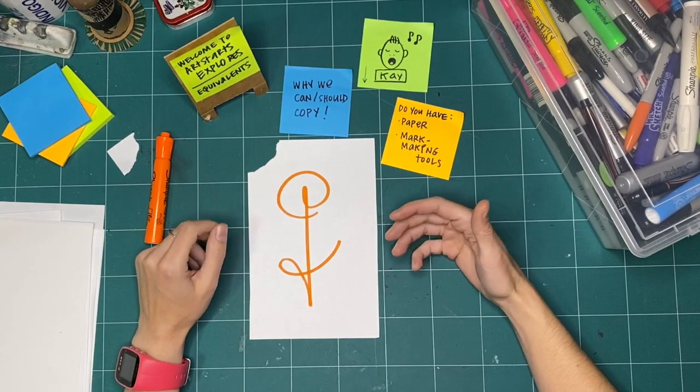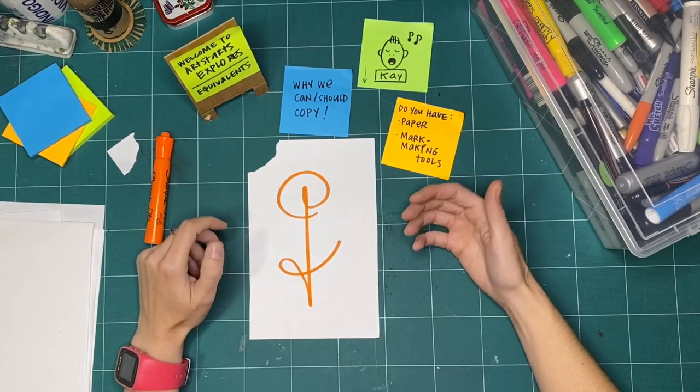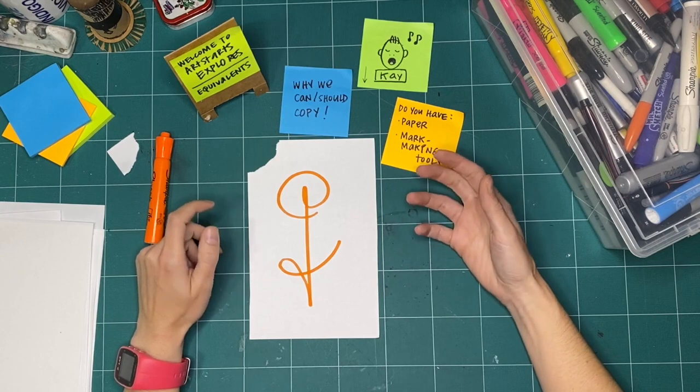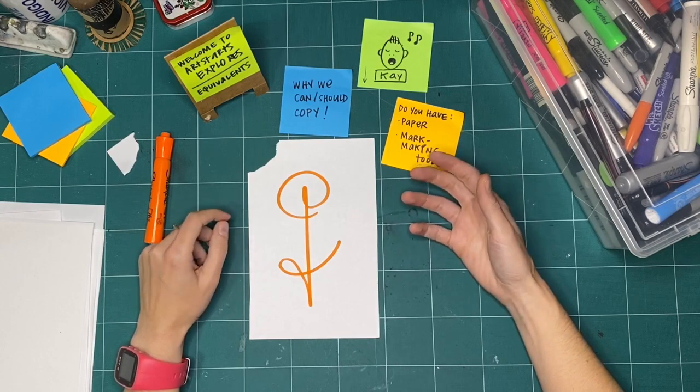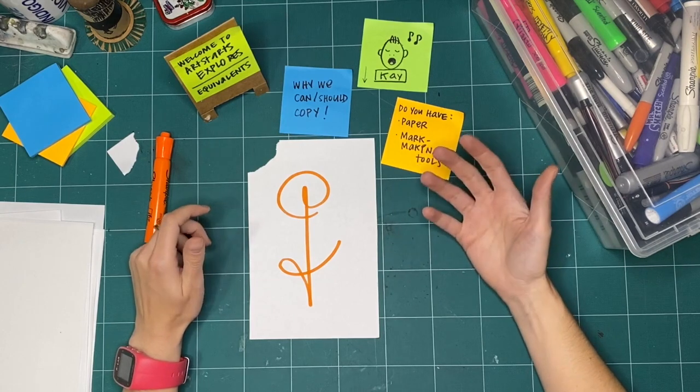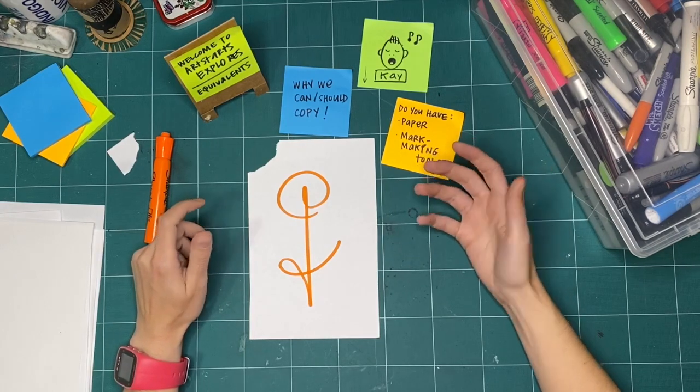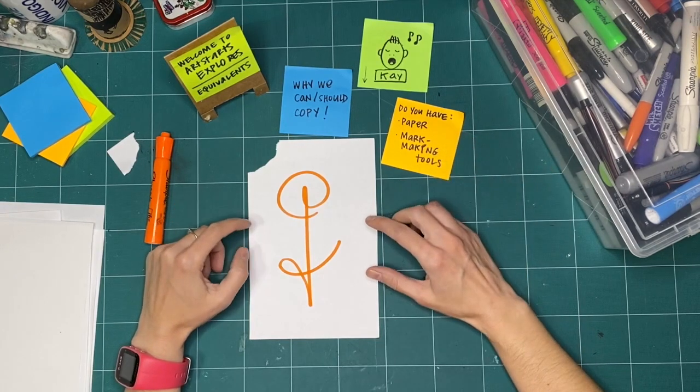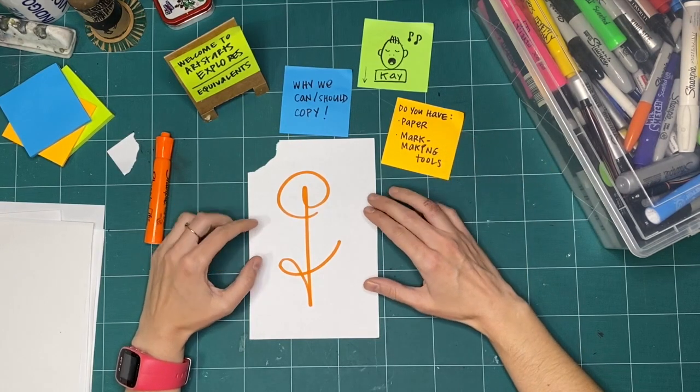Just because we feel sad, or frustrated, or we really want to do something, doesn't give us permission to not respect somebody else's work.